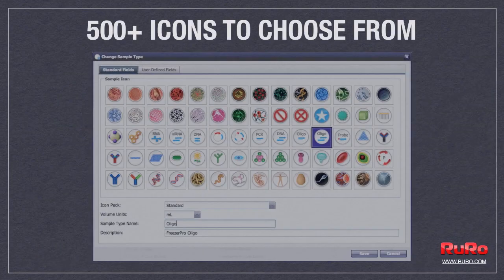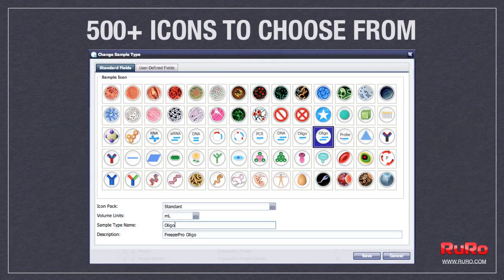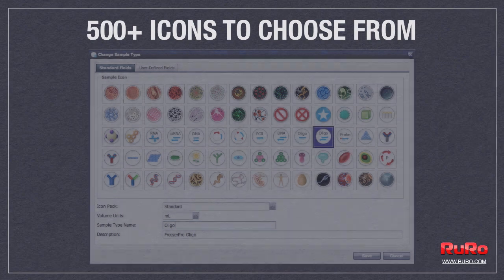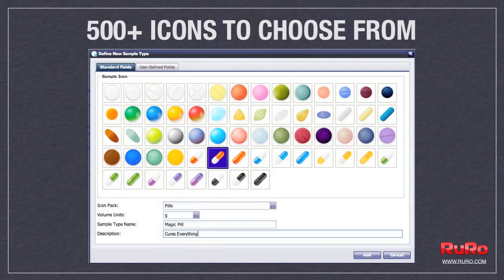Graphic display of boxes with samples represented by a variety of colorful icons makes visual sample identification easier than ever.